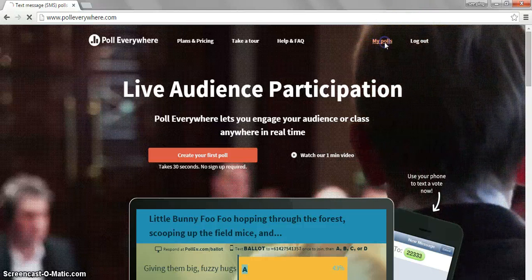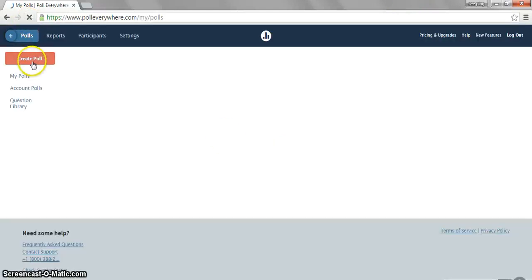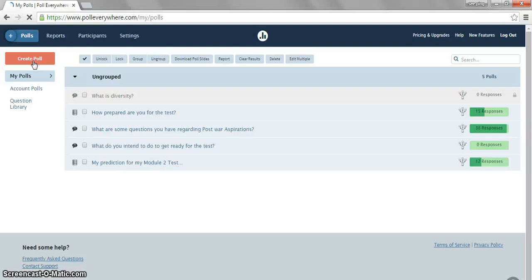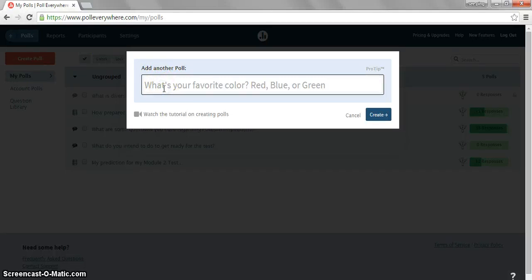To create polls, this is what you do. Go to the top left hand corner and click on the red button that says Create Poll. This will allow you to create your own poll.